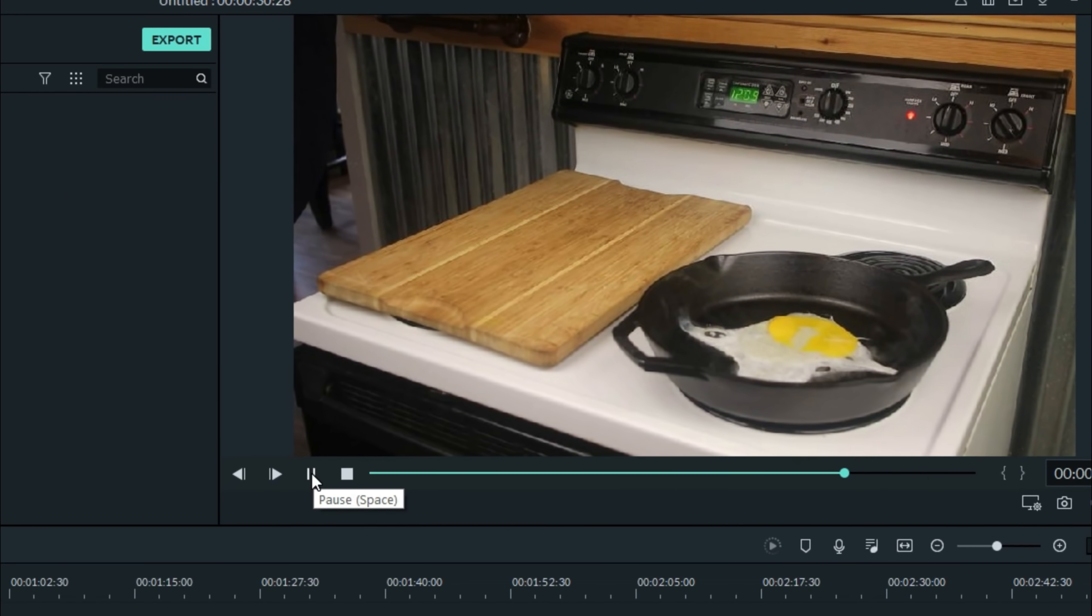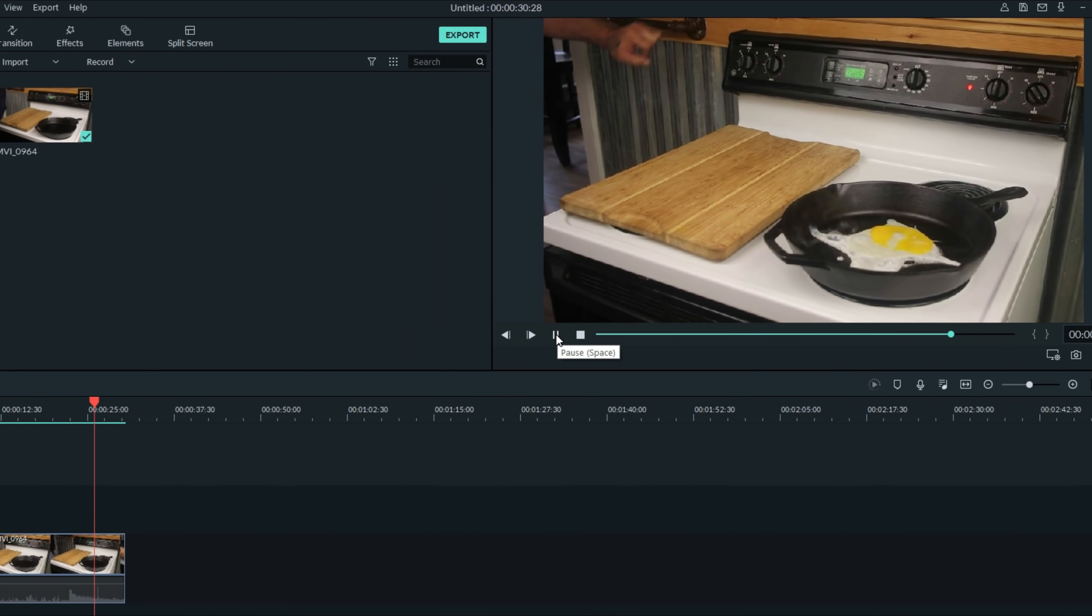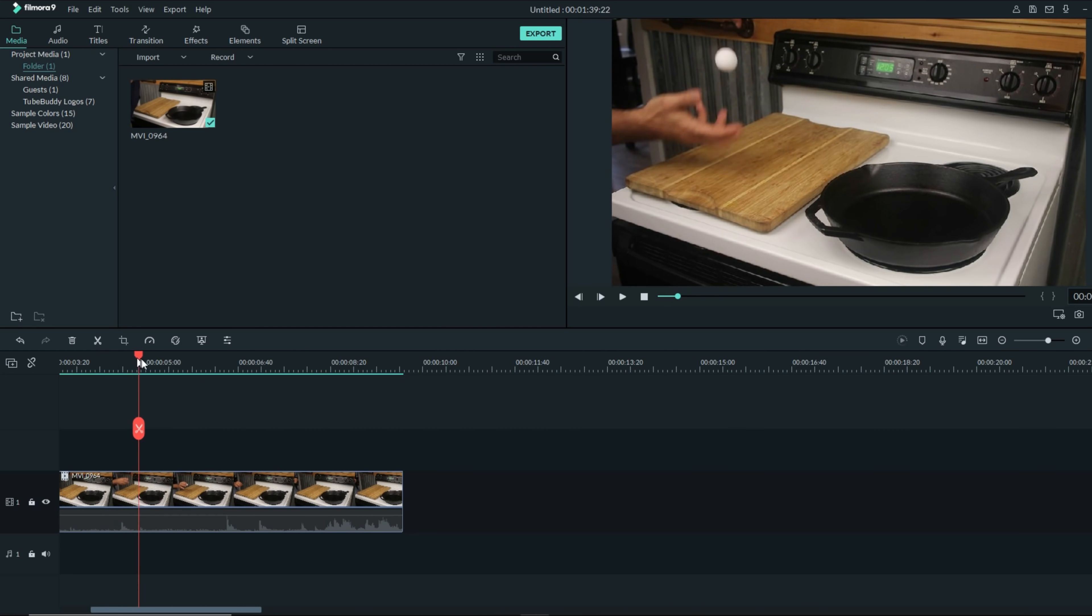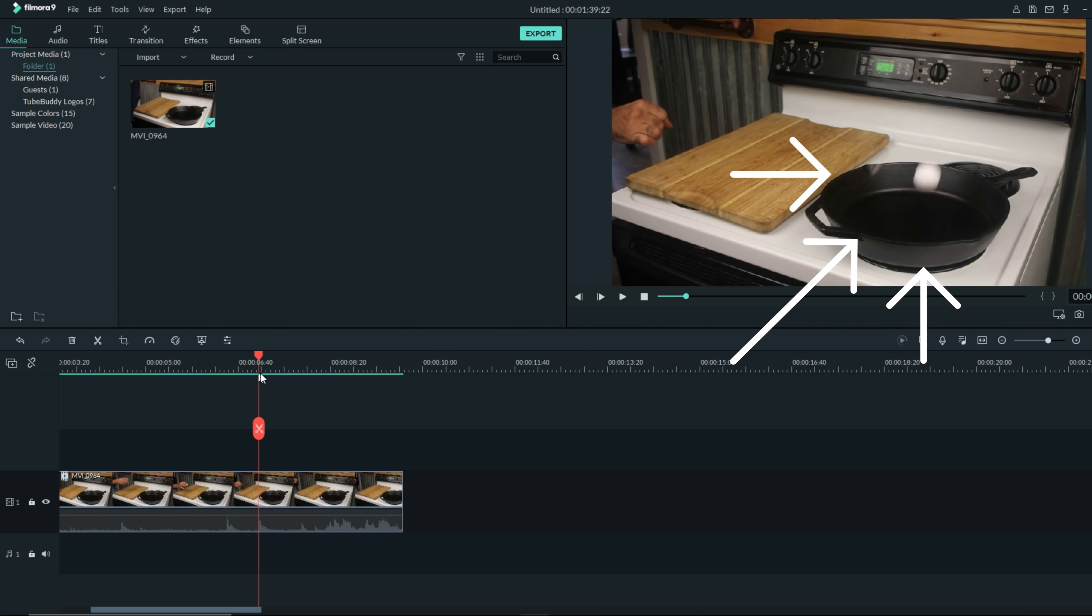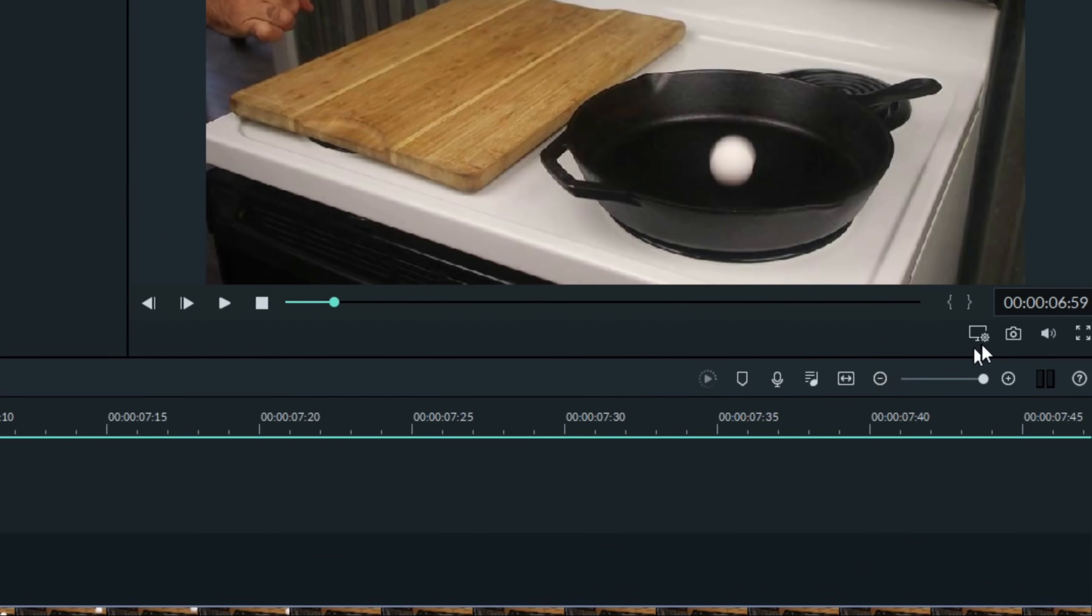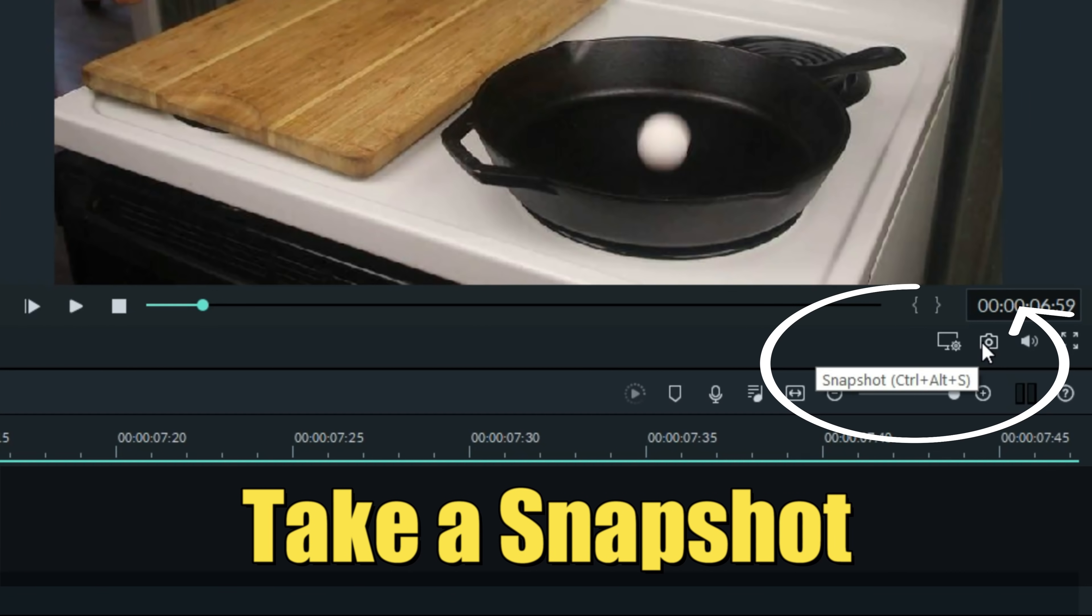Then all I did was dump that egg into that hot frying pan. Now I had all the pieces that I needed to create this effect. What I did next was I took that first section and went right to the spot where the ping-pong ball hit the frying pan. From here, I went up under the preview window and took a snapshot.